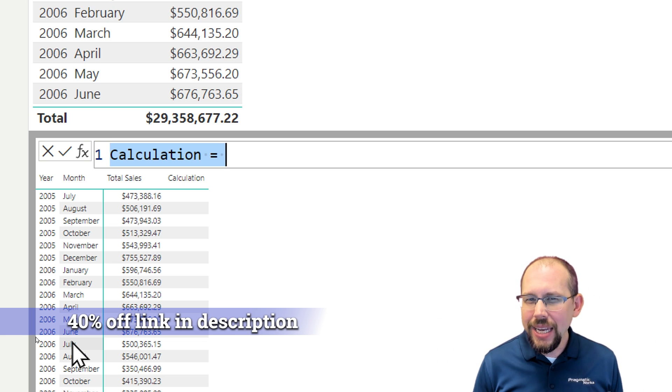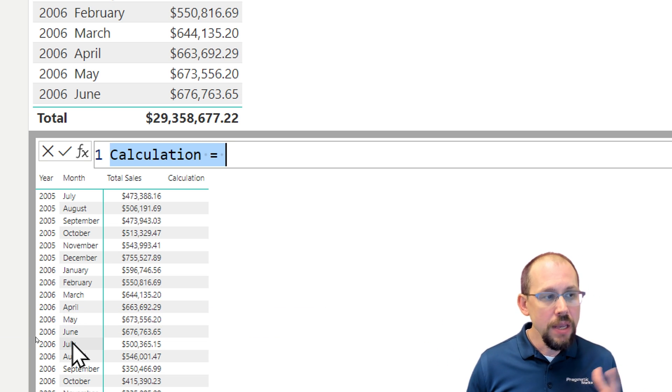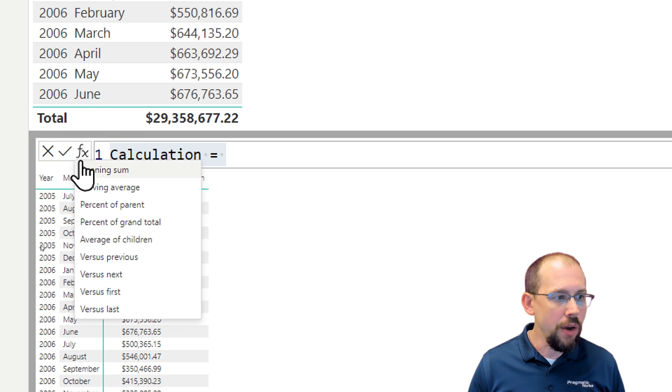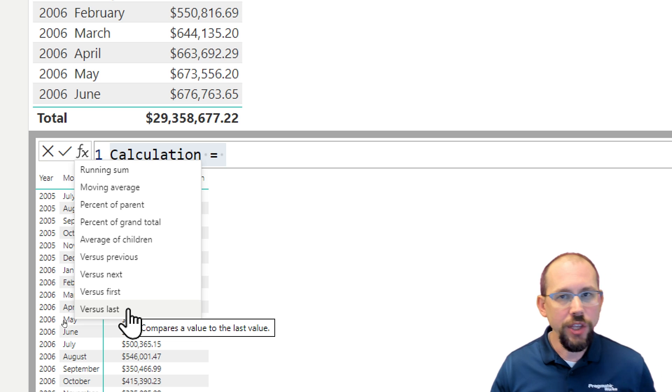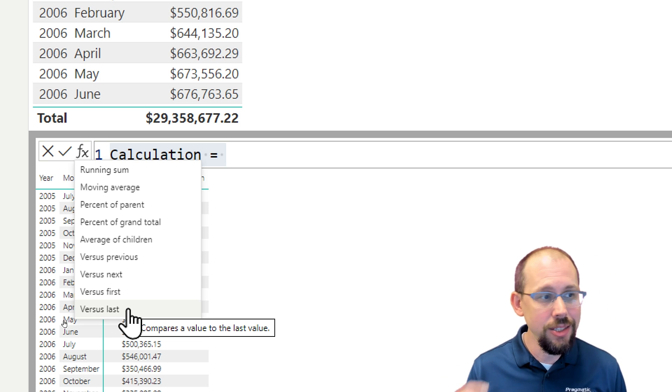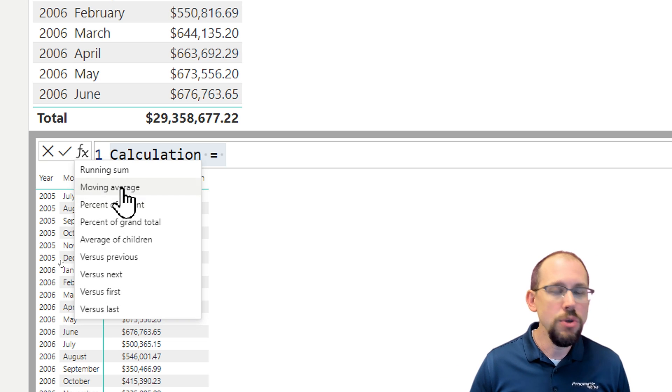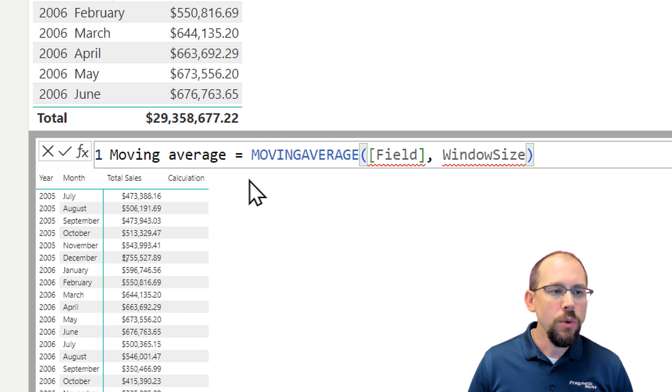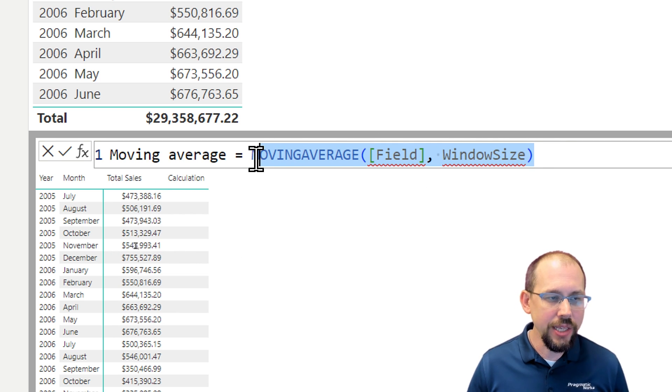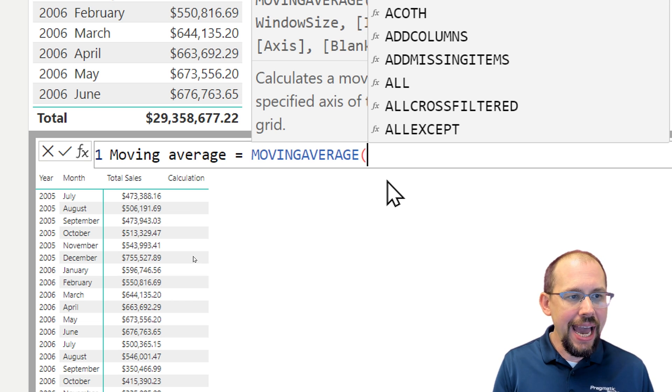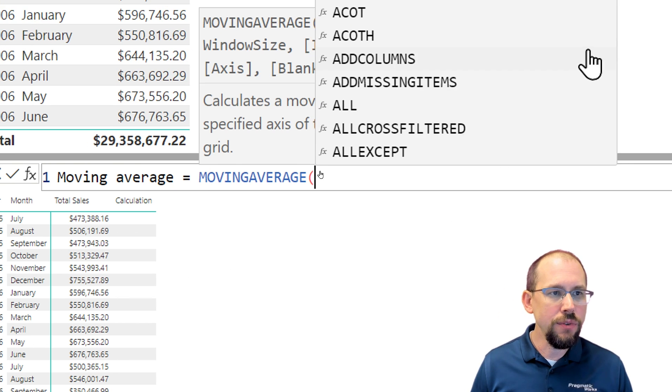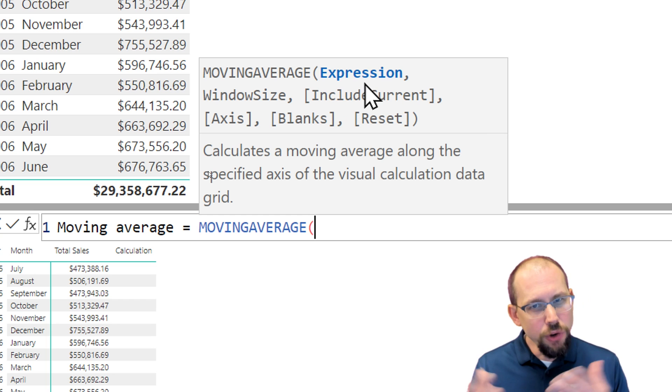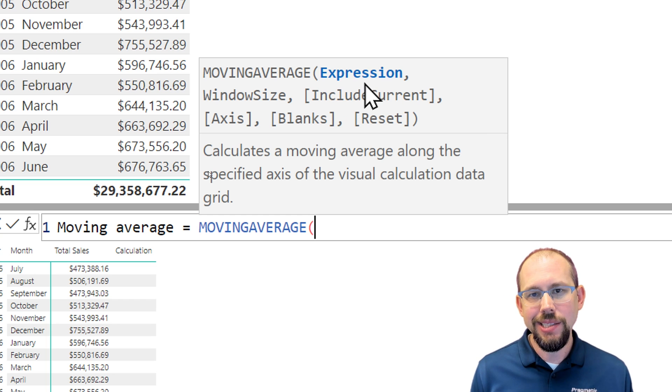But we'll get into all the nuts and bolts of this. If you want to see what's available, you can click the little FX icon right there. And this gives you a really good idea of what you can do. And I'm going to be exploring a lot of this in this series. But today, moving average. When I pull in the moving average, you'll notice that the first parameter is an expression.